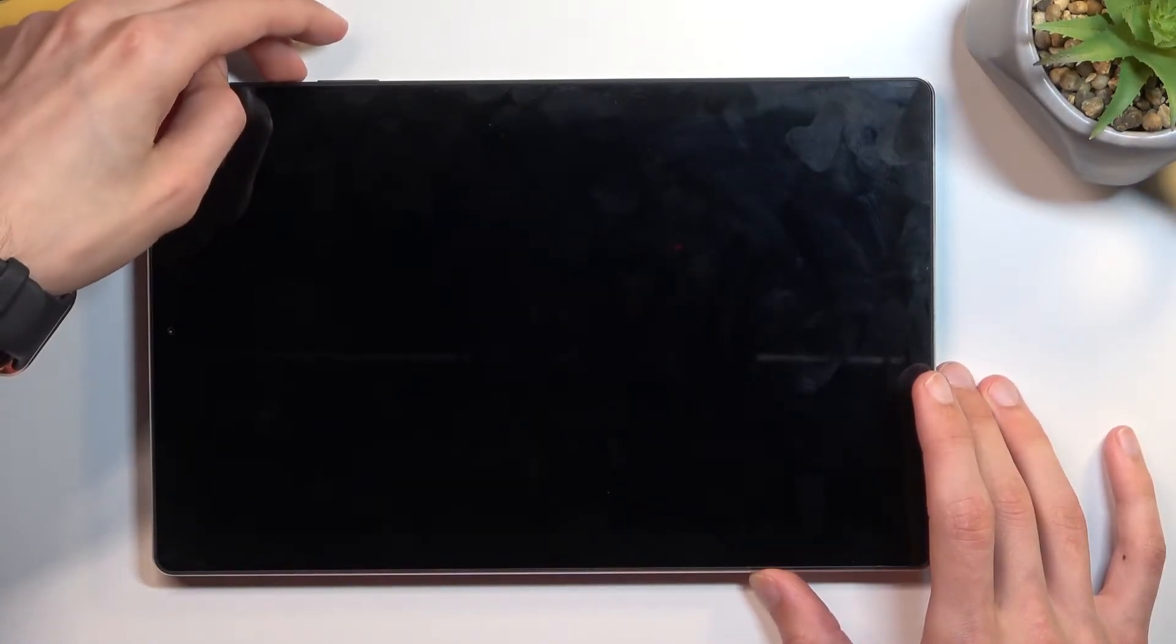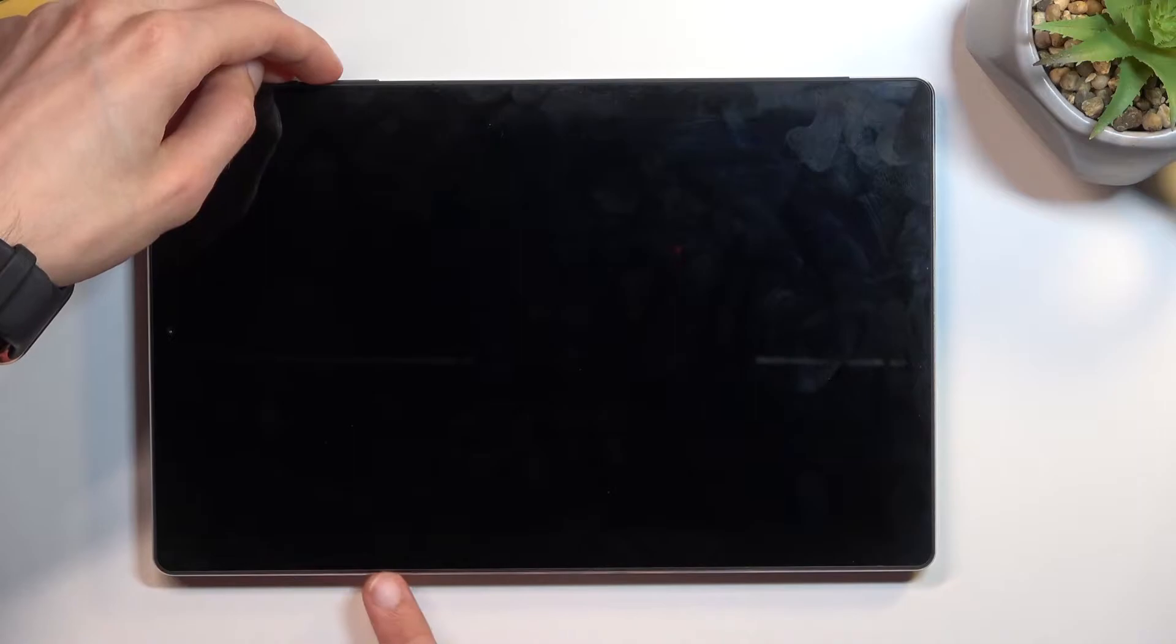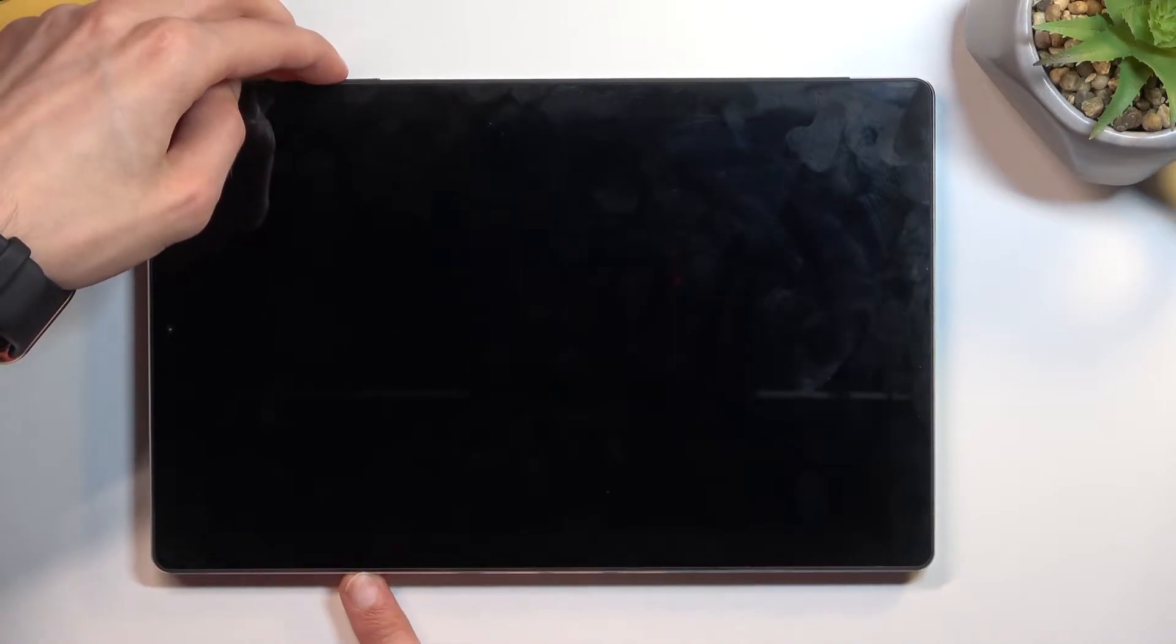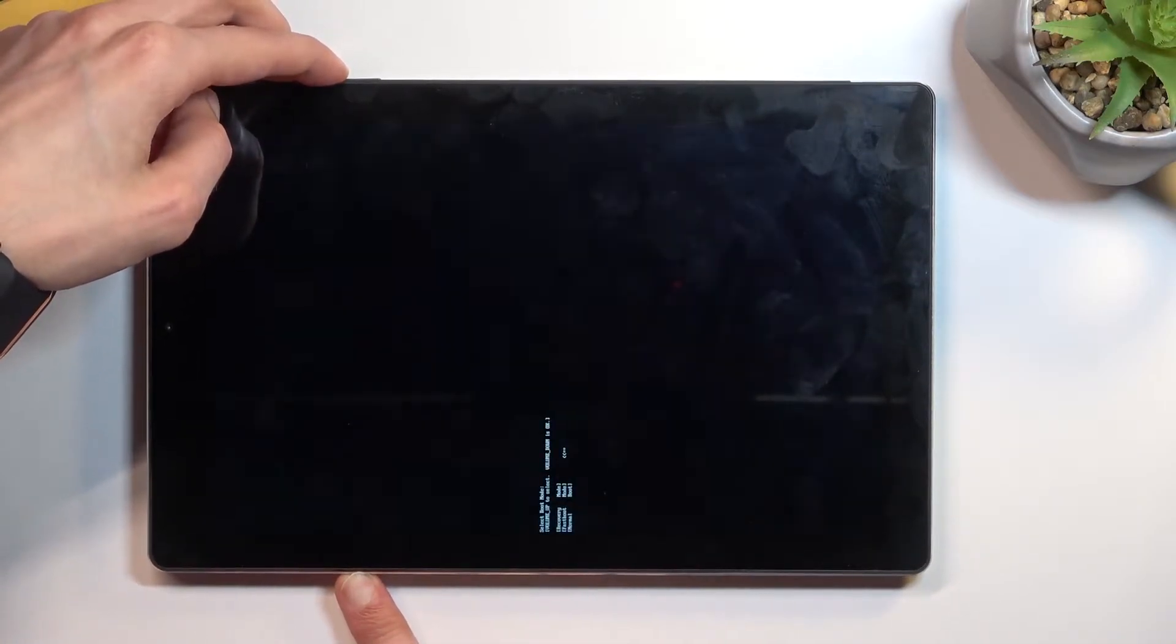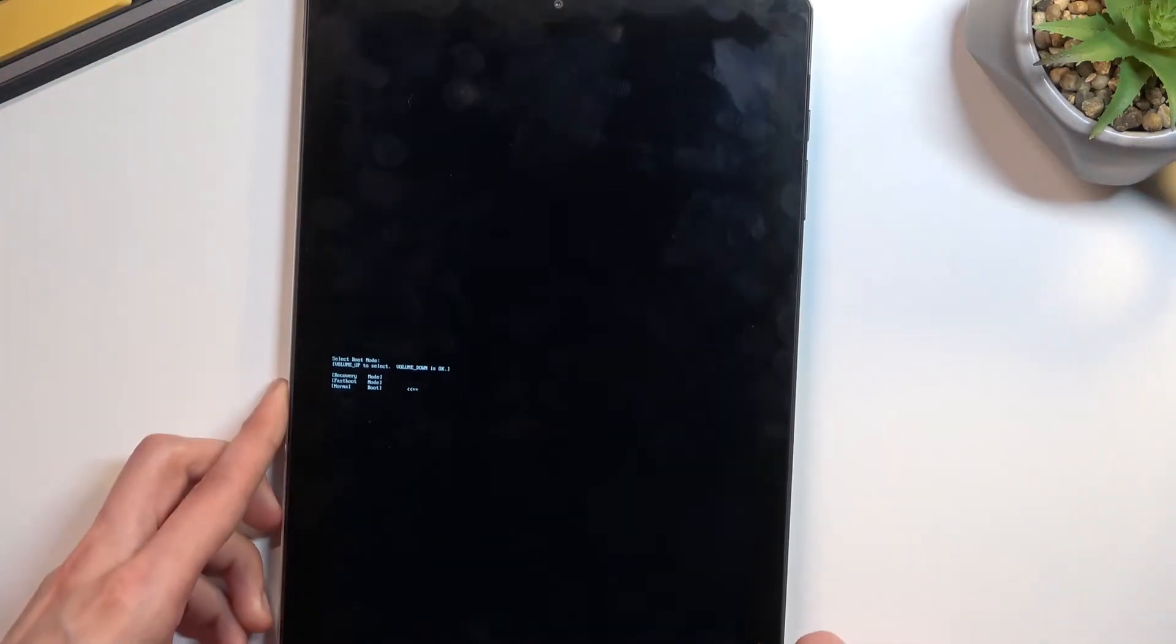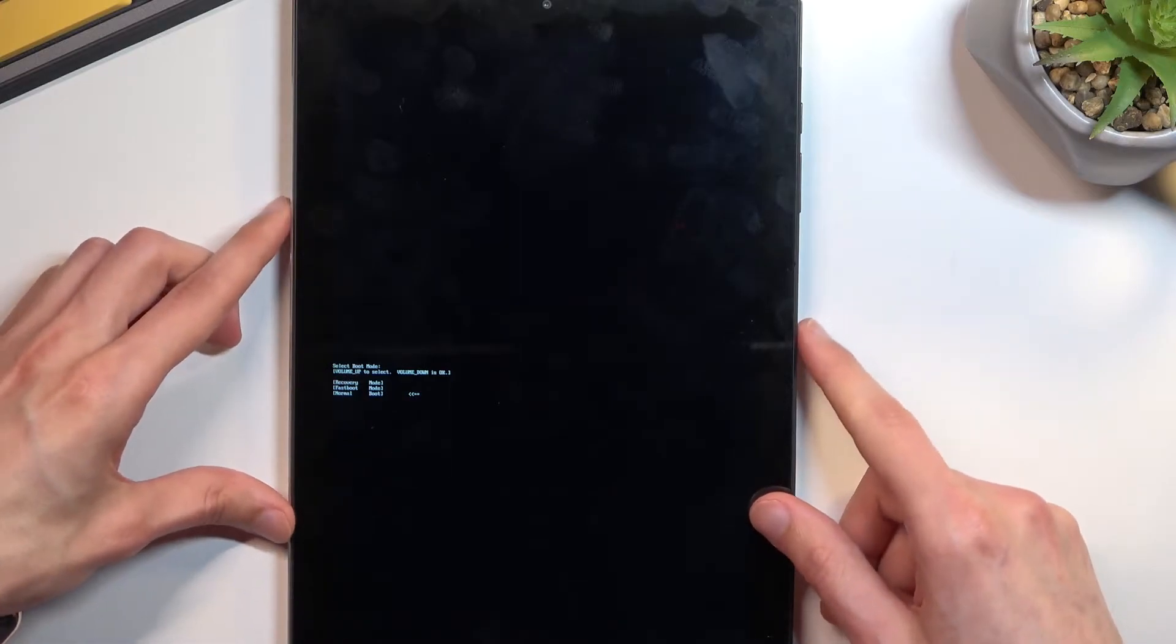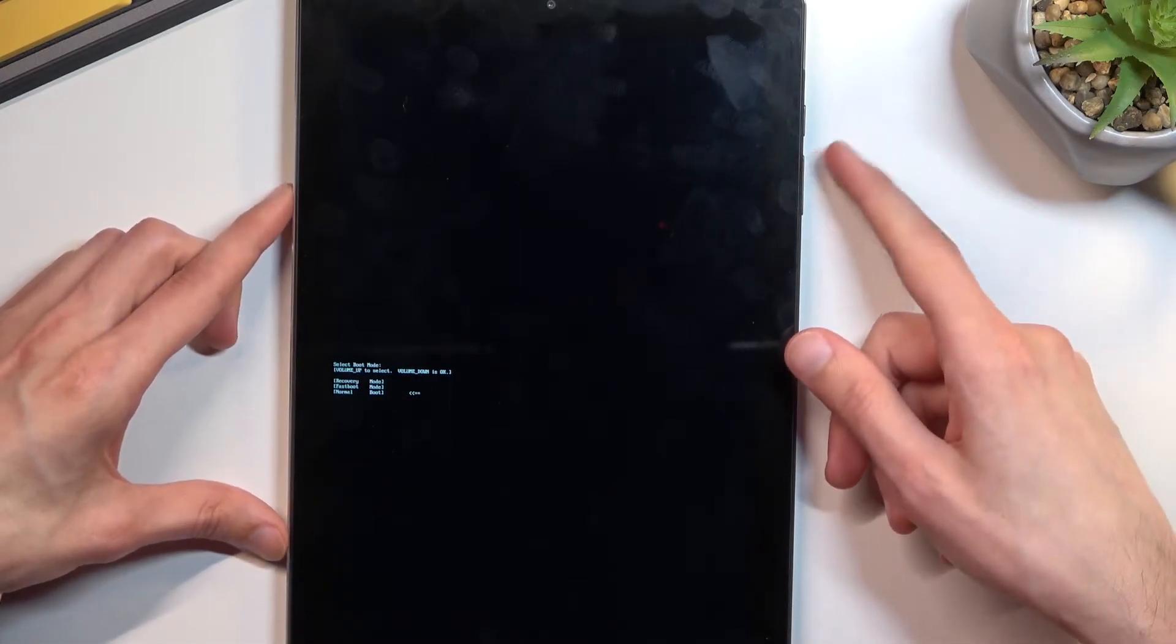hold power key and volume up at the same time. As you can see this will boot us into a boot mode and in here second option is fast boot mode.